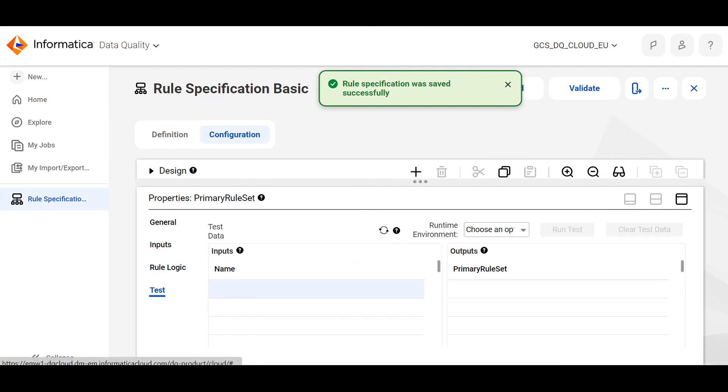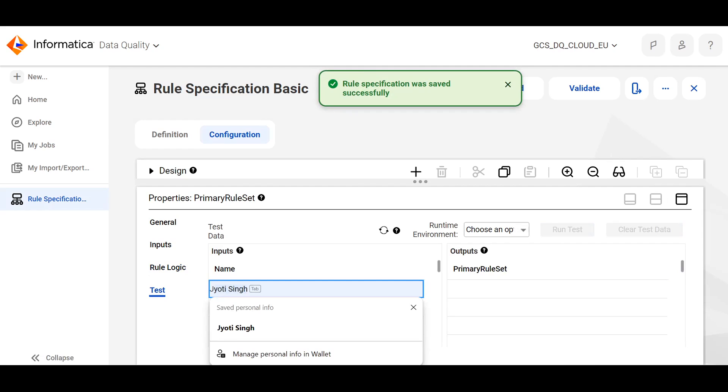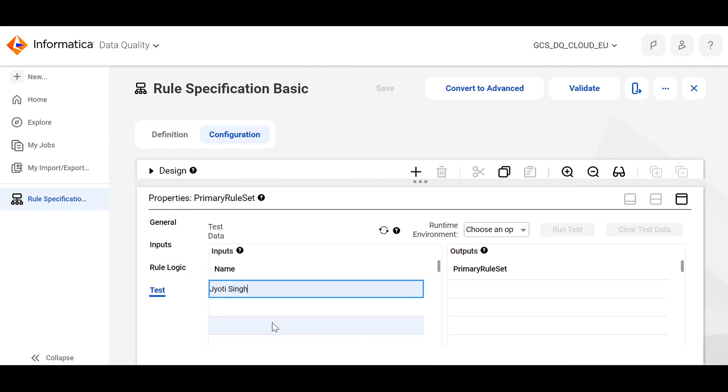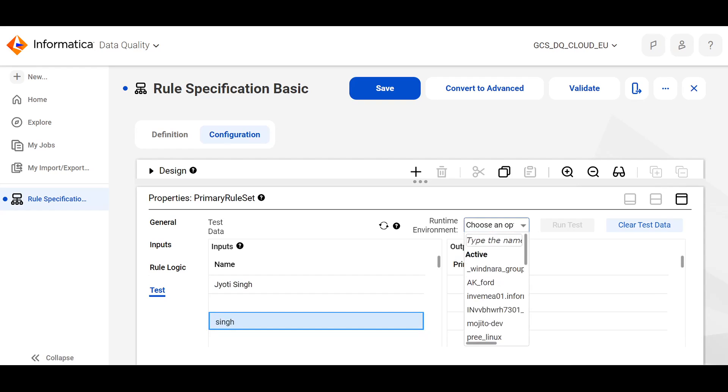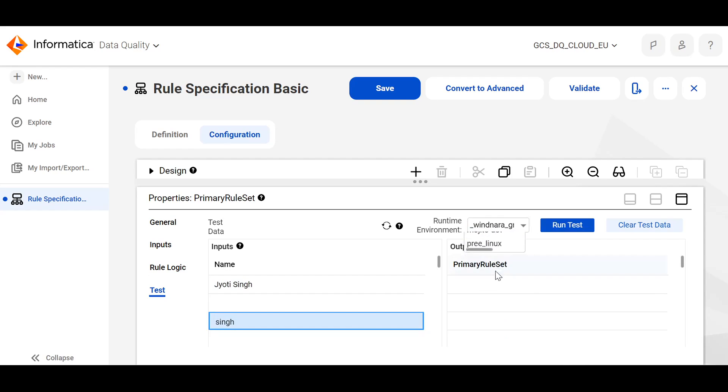Come to the test part. Specify some values here just to test. I'm giving null in the row number 2 and I'm specifying value in the row number 3. Choose a runtime environment and run the test.